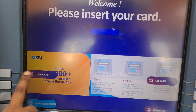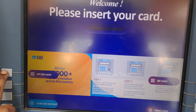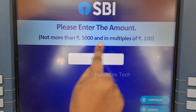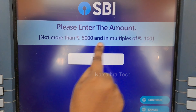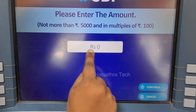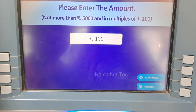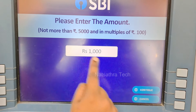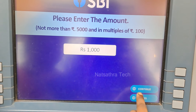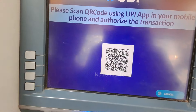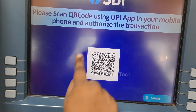If you want to select the amount, please enter the amount. We can enter a thousand to get the amount. Now you can enter the amount and generate a QR code.